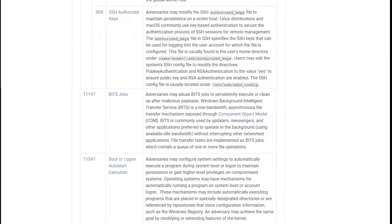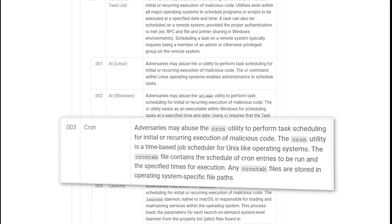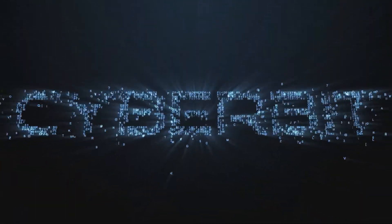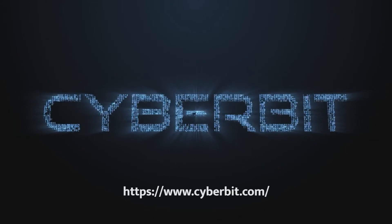So two major MITRE persistence tactics down. Stay tuned for more Cyberbit Range videos to increase your ability to identify attacker behaviors.